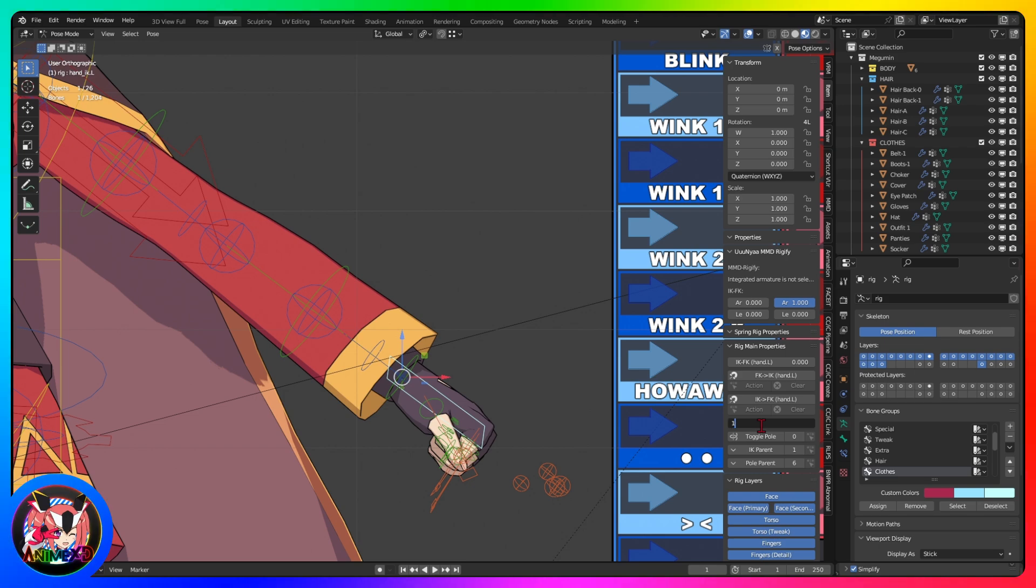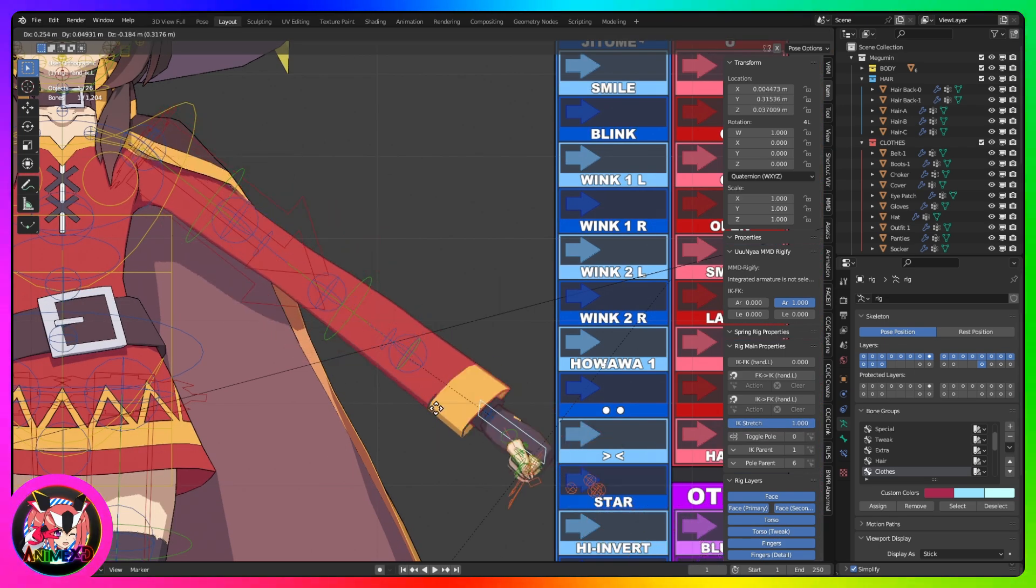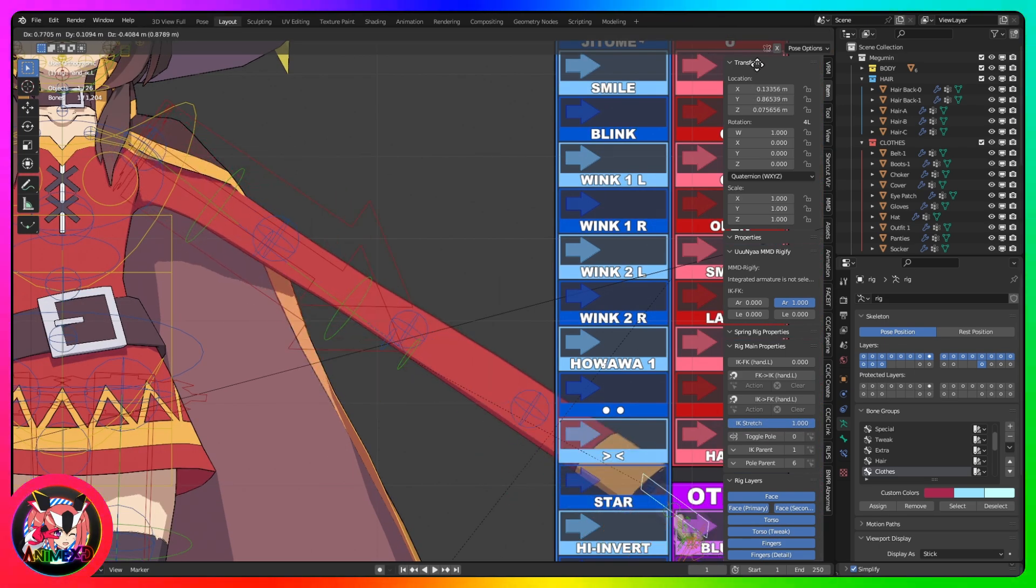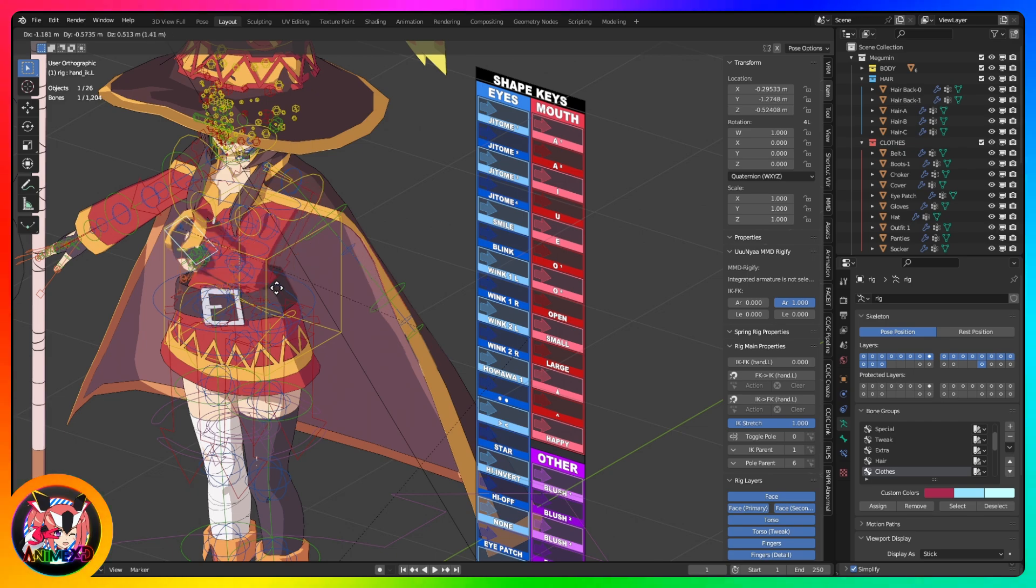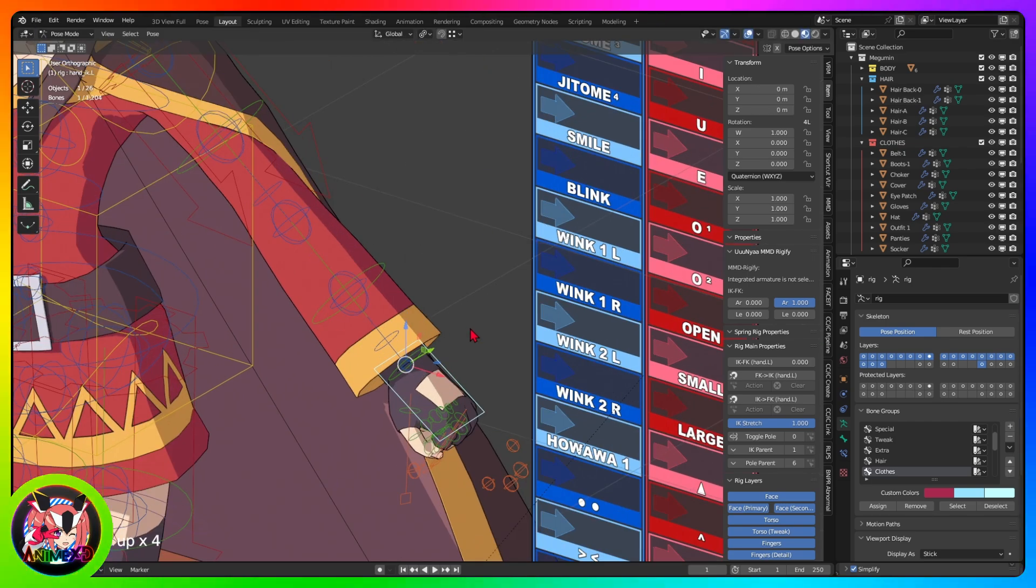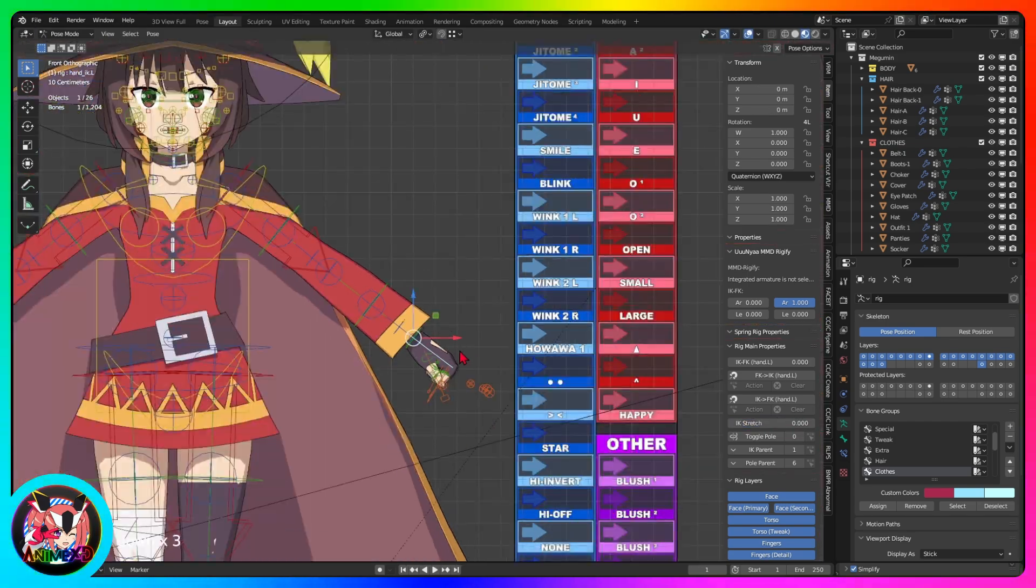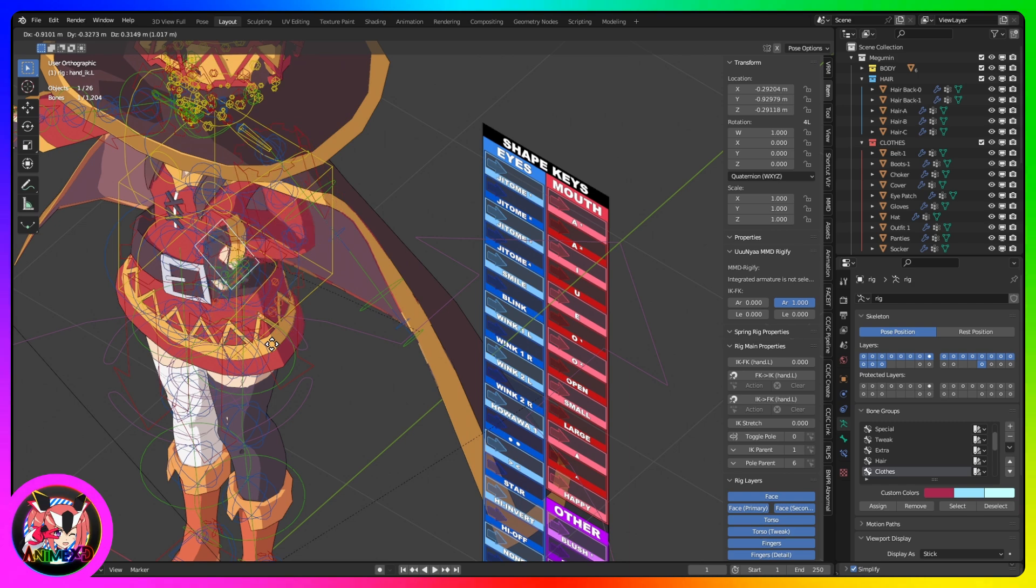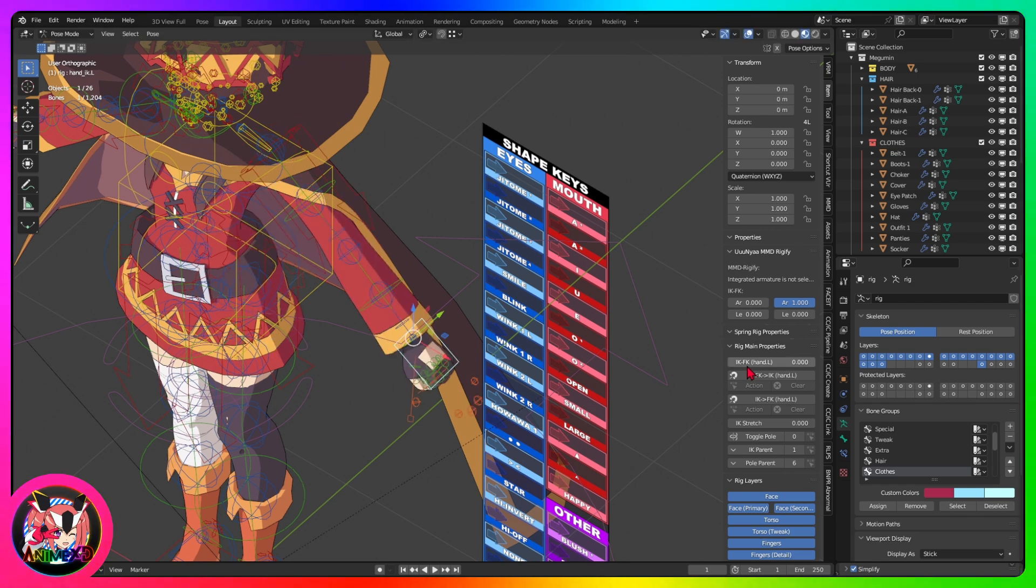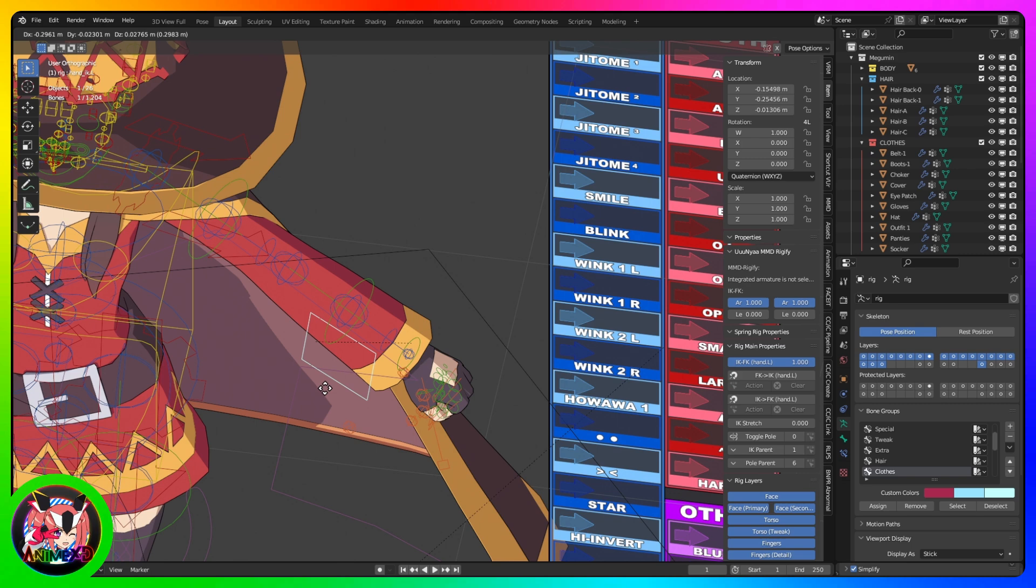It is also possible to activate the arm stretch option in the properties by changing the value from 0 to 1000. To go back to being controlled by FK, simply set it to the value 1000 again.